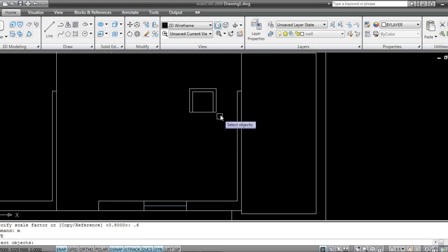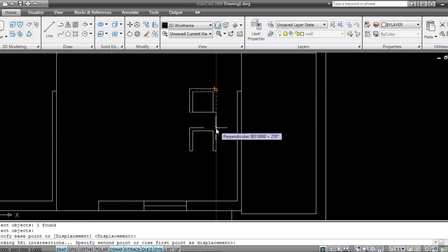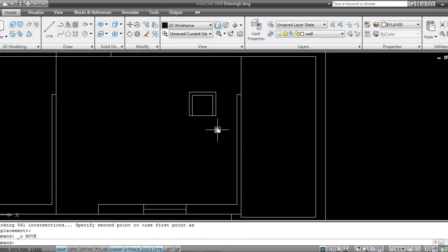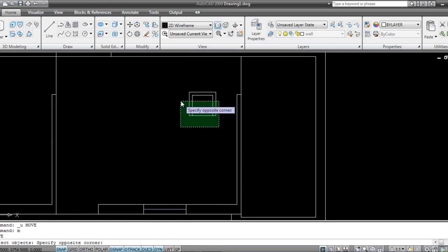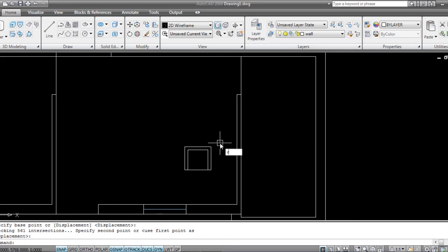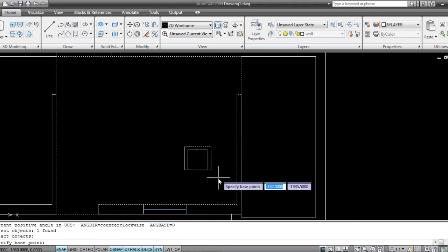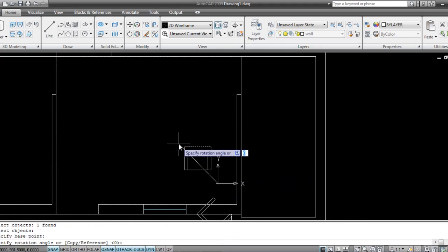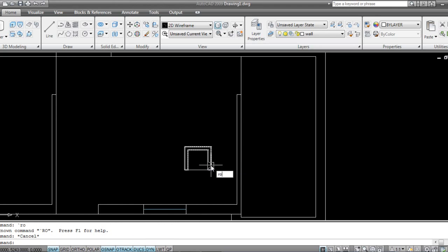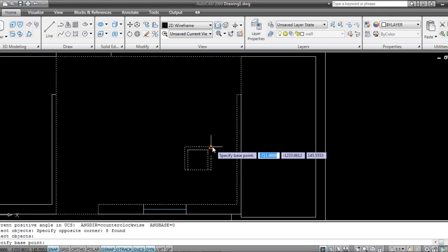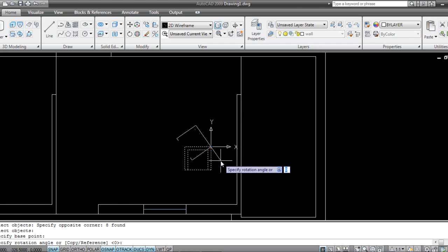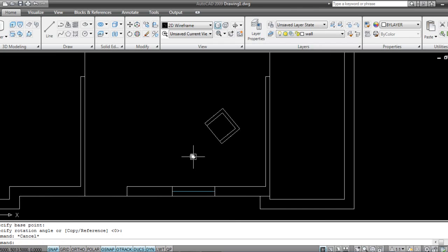SC, SC, SC — 0.8. Yeah, this is fine. Move. Rotate — RO. I will take a table.